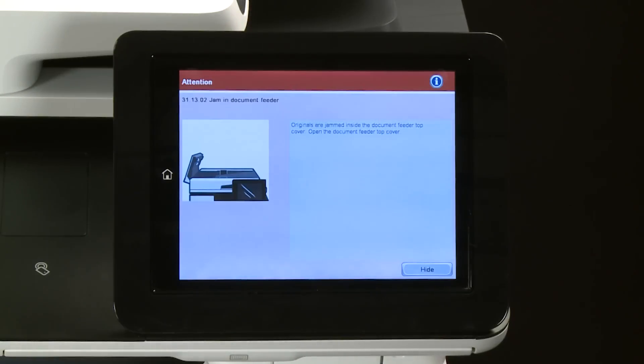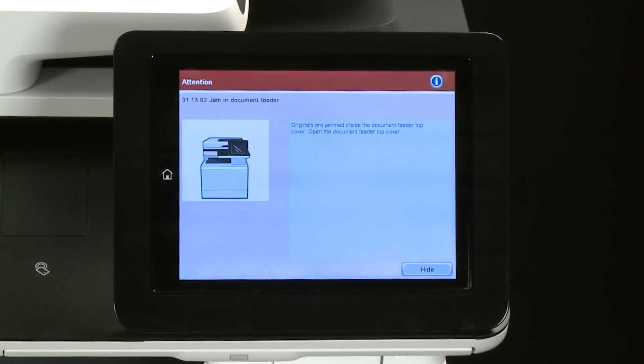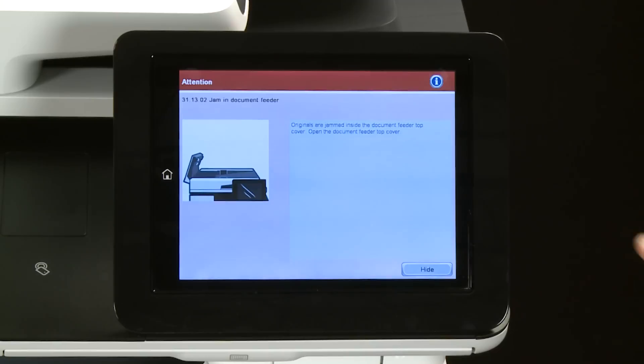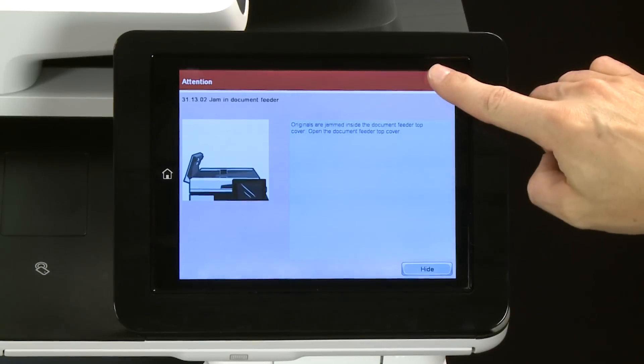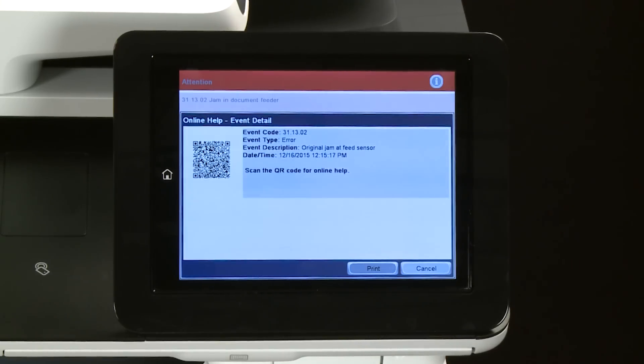On touchscreen control panels, select the Information icon. The HP Online Help window appears, displaying a QR code.